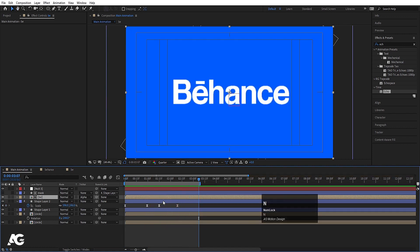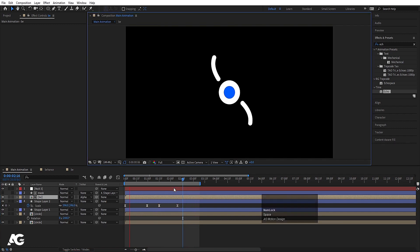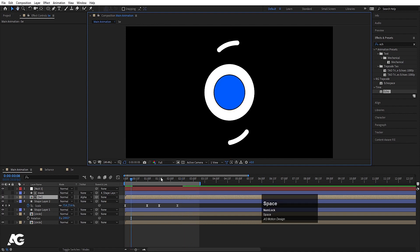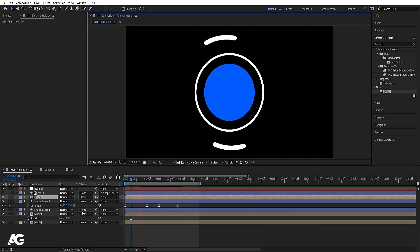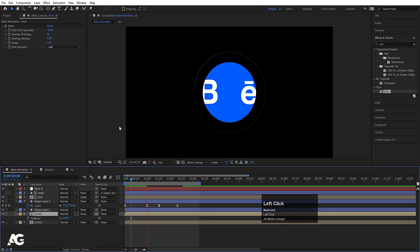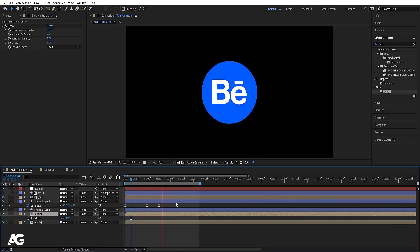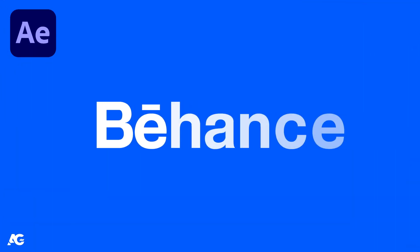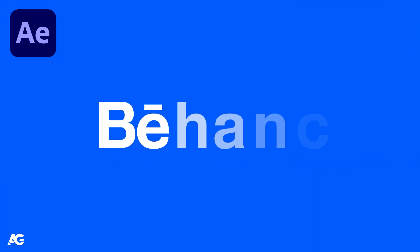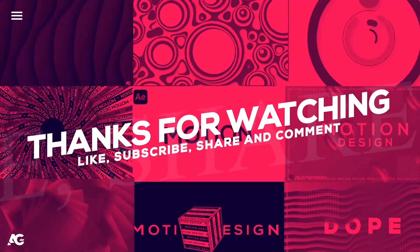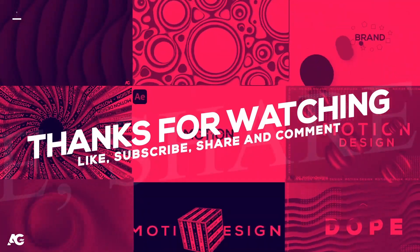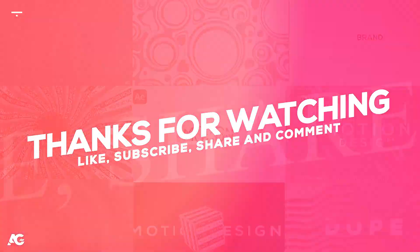This is the final output — I'll choose Full Resolution. It will take a little time to render because we applied the Echo effect on the Circle composition. This is our simple Behance logo reveal. I hope you enjoyed this tutorial. If you liked it, please subscribe to the channel and hit the bell icon to get more updates. Stay tuned!